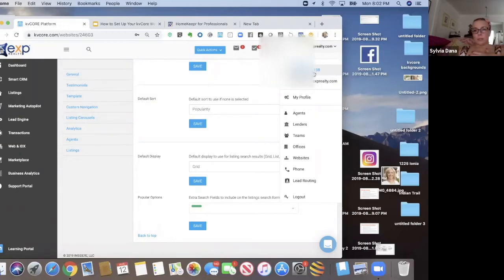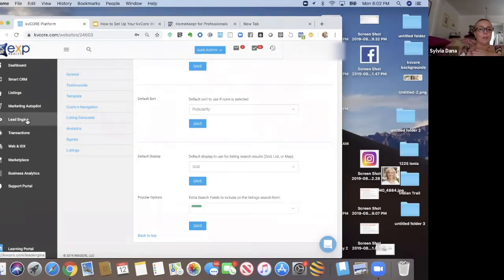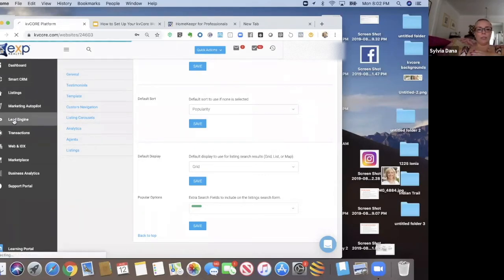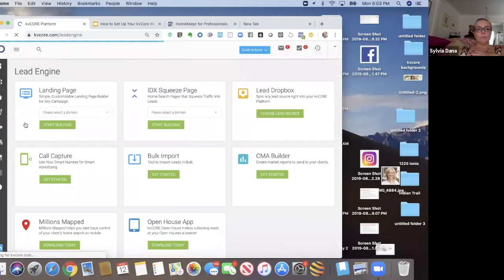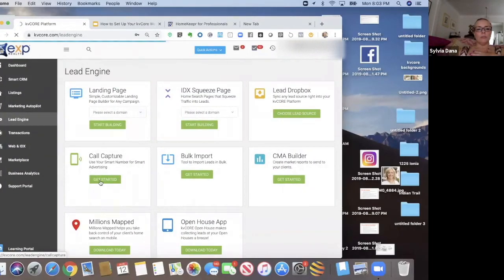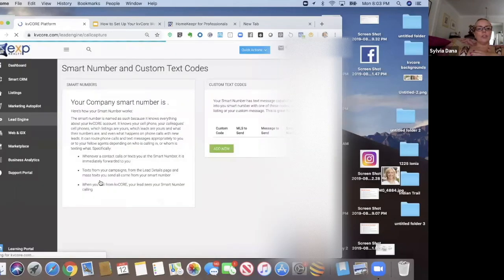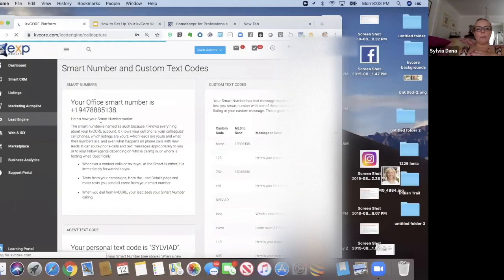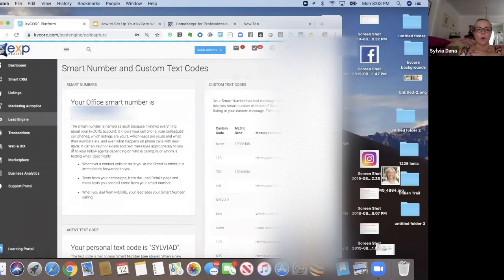And this is not my personal smart number. I don't pay for a smart number extra. A lot of people do because they want to use their smart number, and that's great. I don't. So that's one place you can find it. The other place you can find it is if you go to lead engine and you go to call capture and it says right here, your office smart number is, and then there's a whole explanation of what this number is.